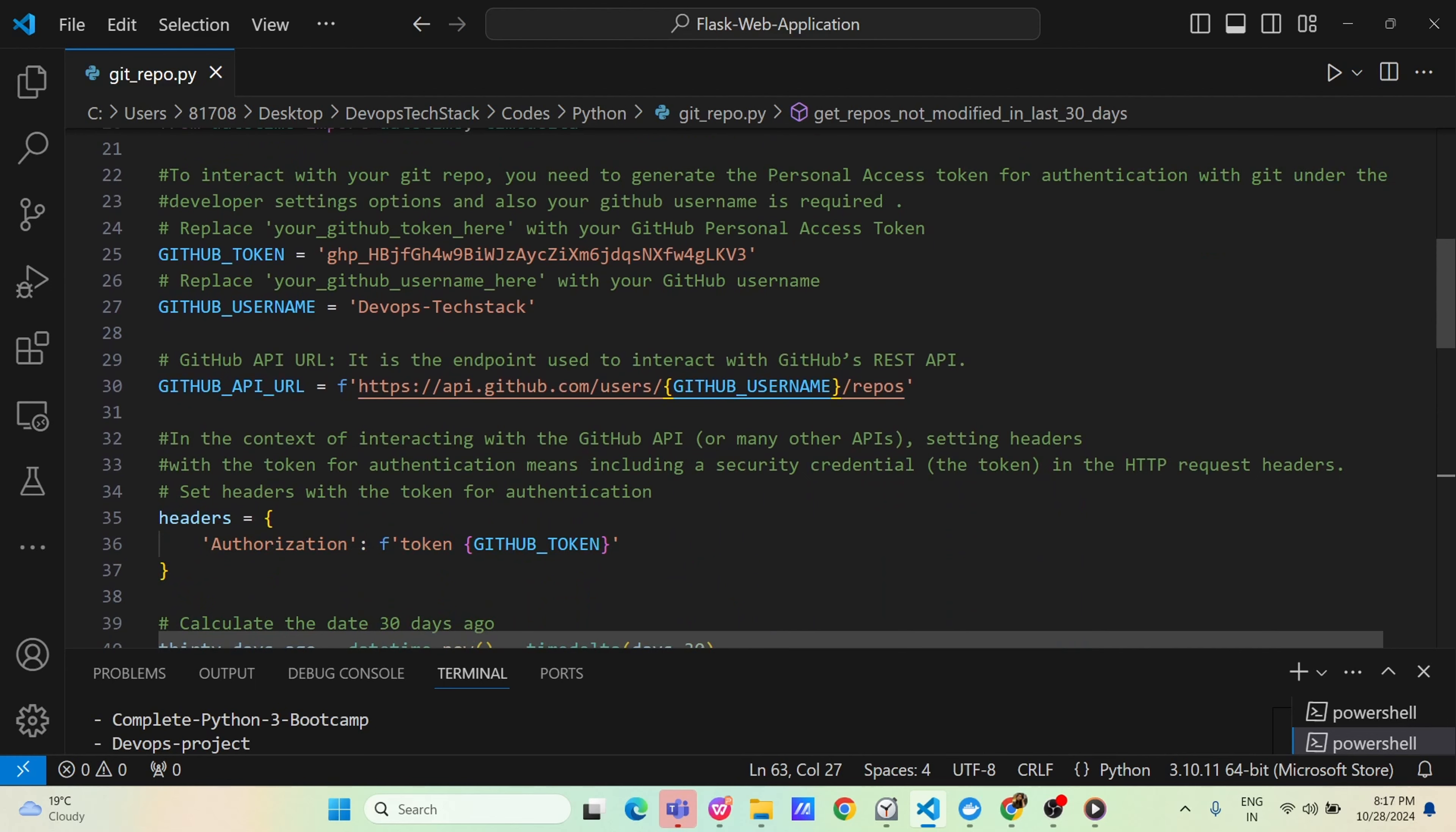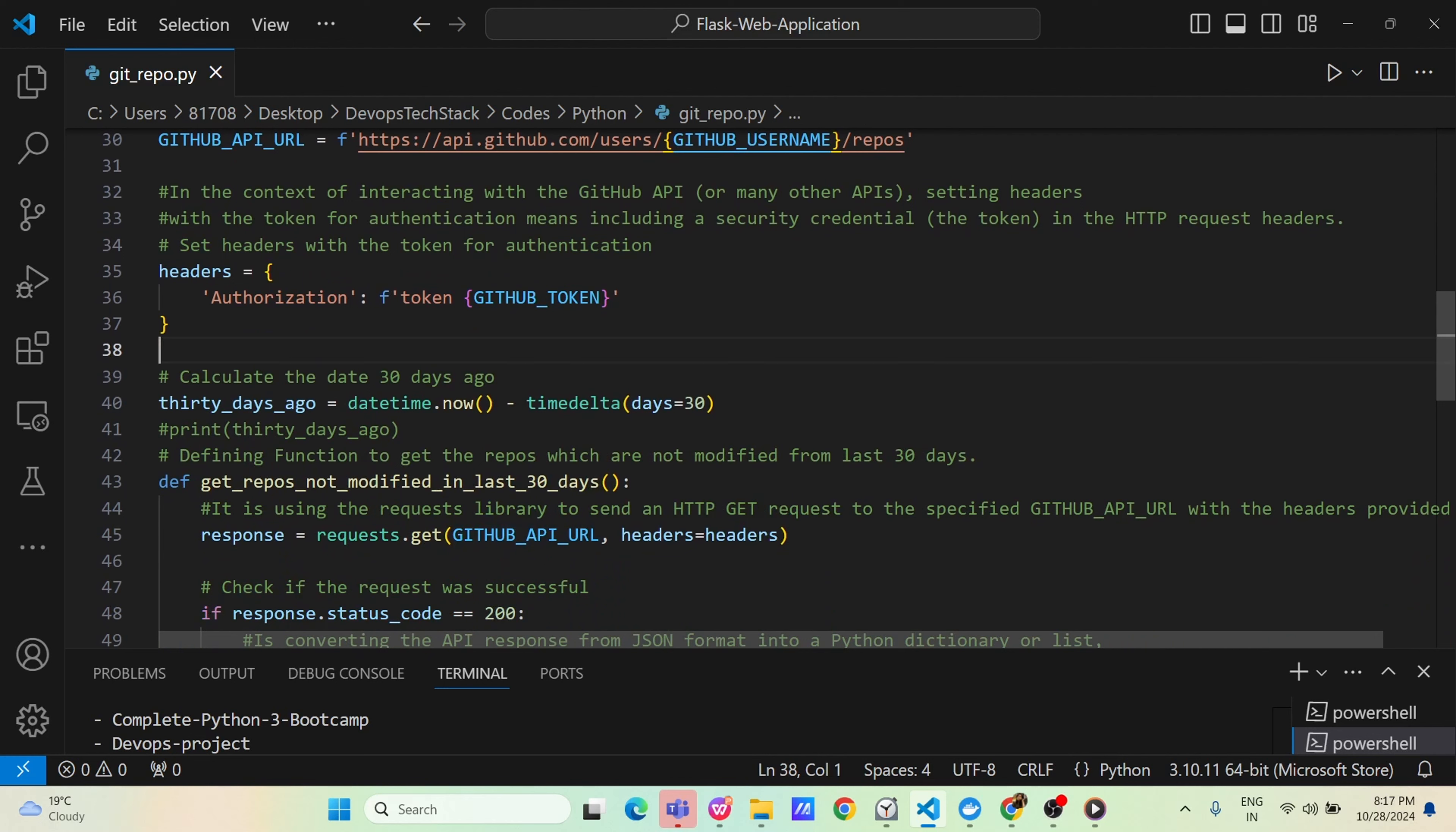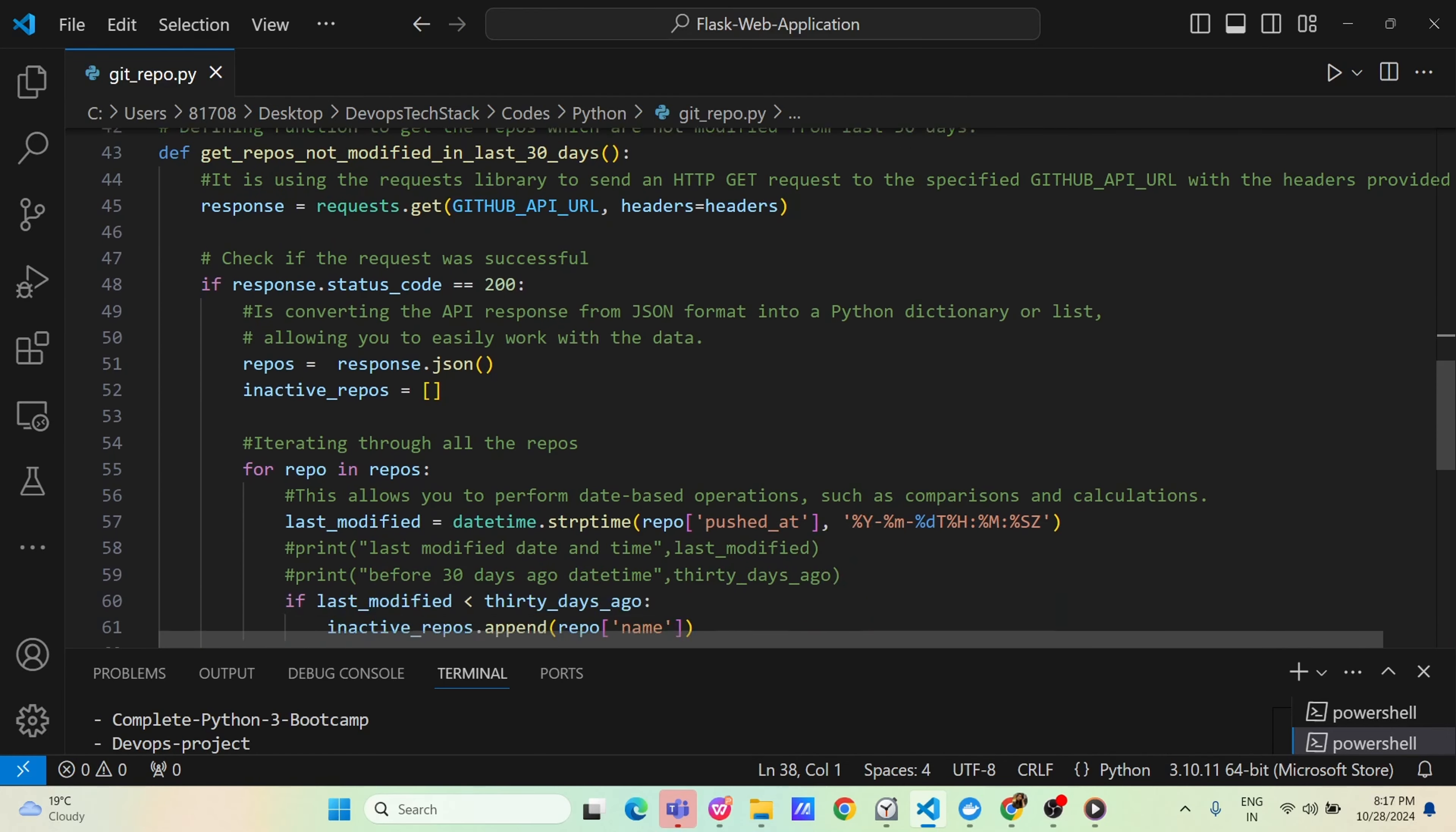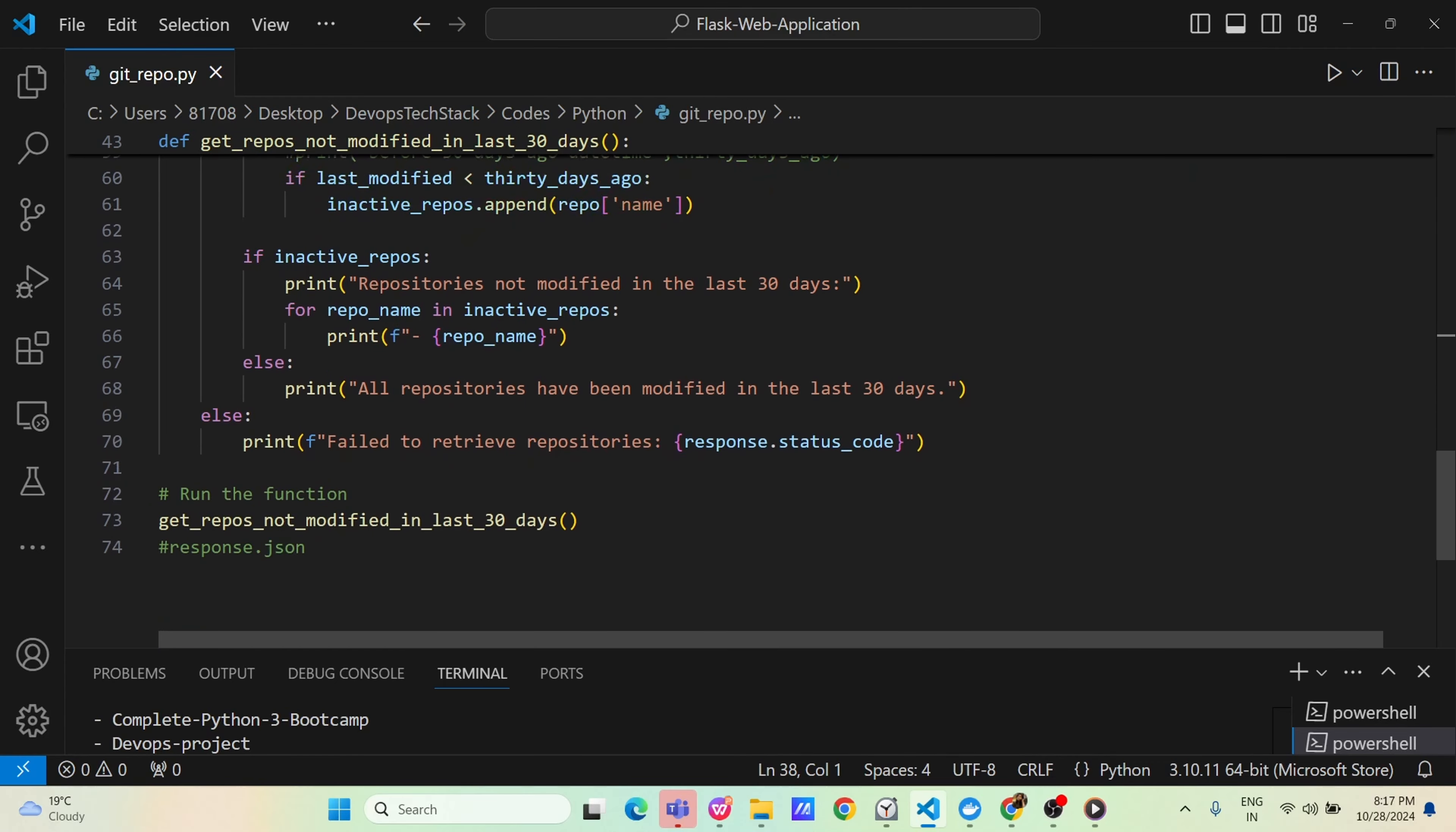And then in the request.get we are passing our headers and Github API URL. Then checking the response code, storing the response in a variable and then going through each of the items of that and then doing the comparison. I hope this code is very simple code but it's very powerful which can help you to save lot of money in organizations.